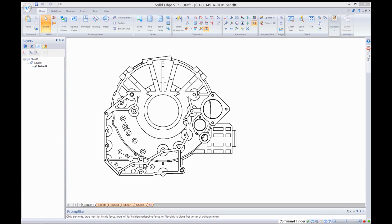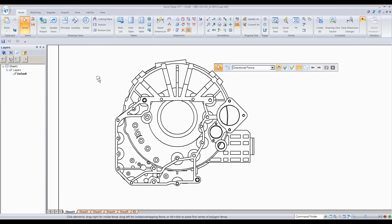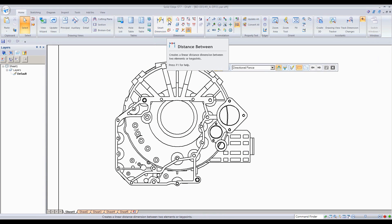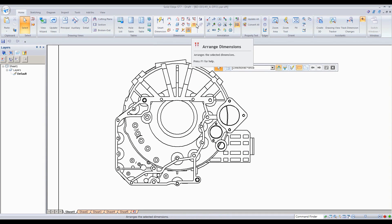Hello everybody. I'm going to show you a four-part series on how to manage dimensions in DRAFT. I'm mainly going to be concentrating on the smart dimension — everything from all the way to arrange dimensions.